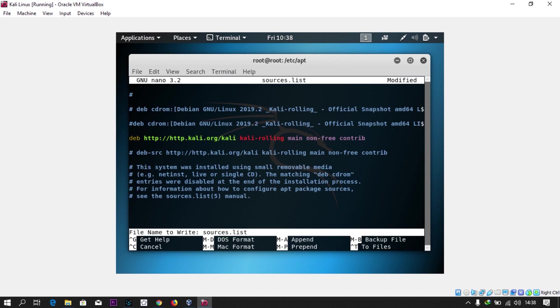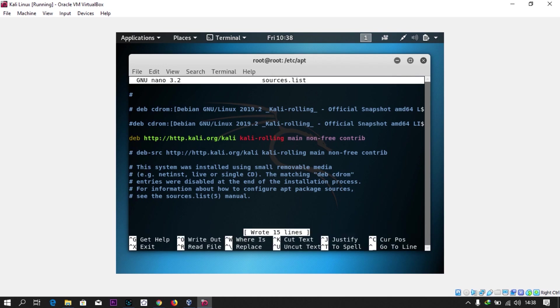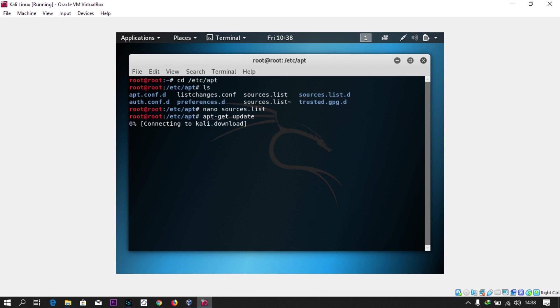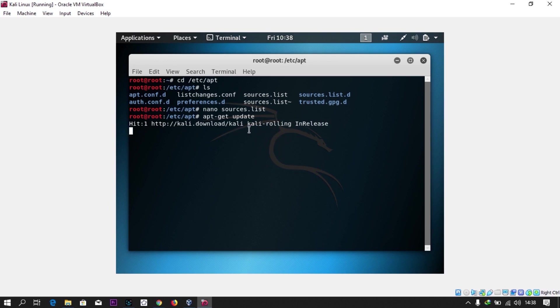The next thing is to do apt-get update. You can see it's actually reading on the Kali rolling repositories.